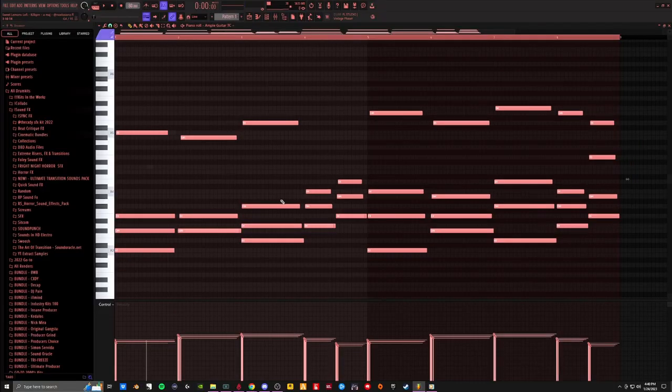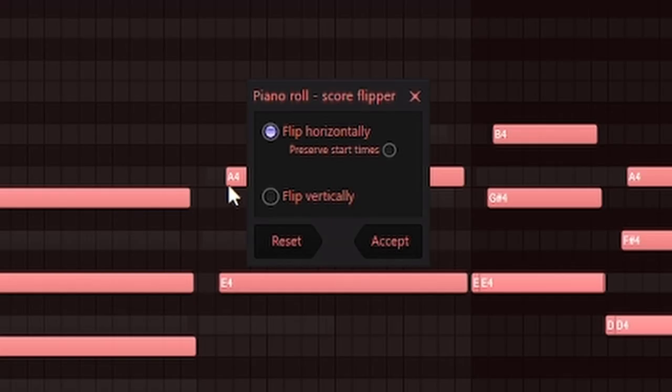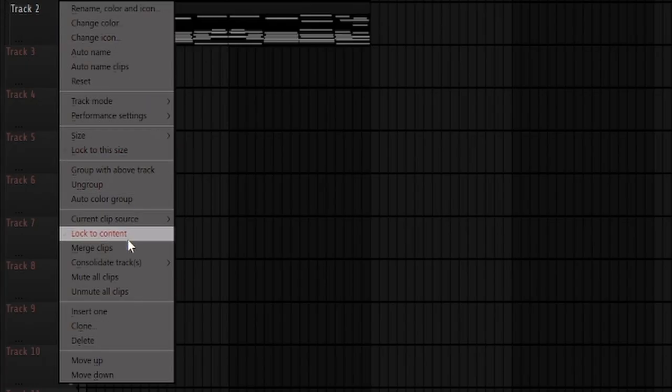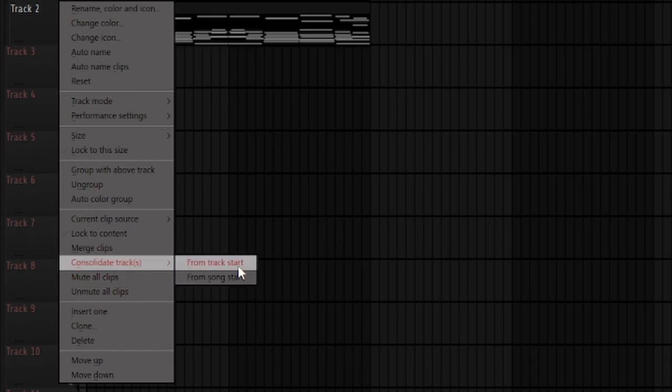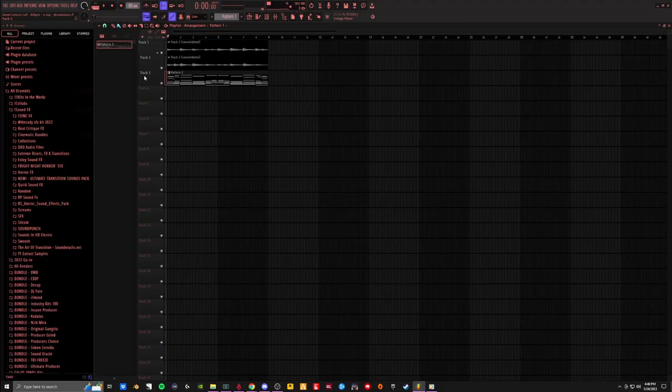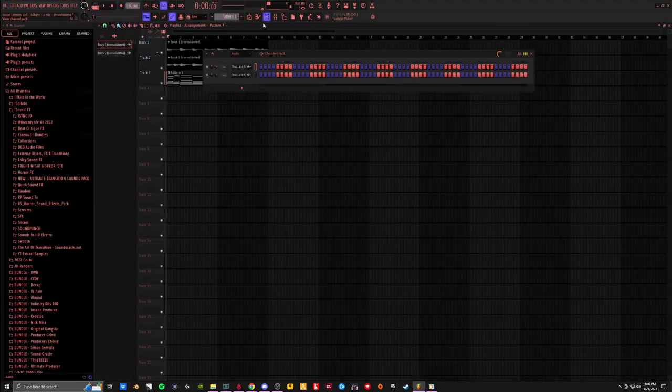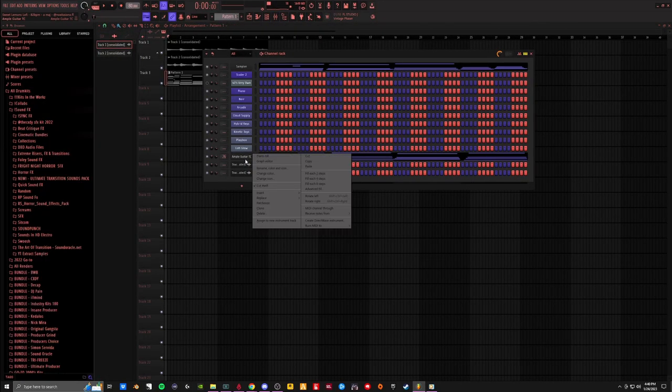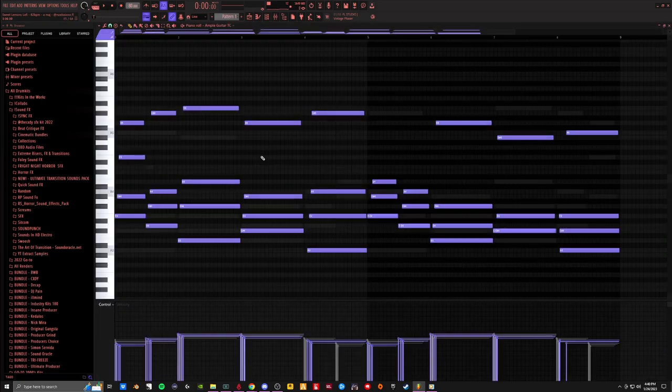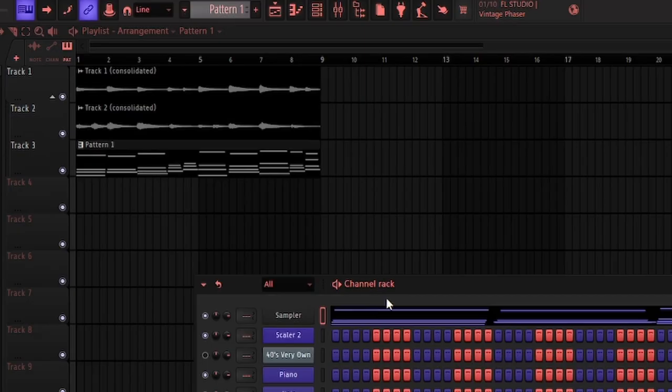So I'm going to take that, I'm going to reverse it horizontally, and I'm going to go ahead and consolidate that as well. So now we got the reverse guitar. Now we can go back to the original guitar and just put that back where it was. Now we have our guitars.